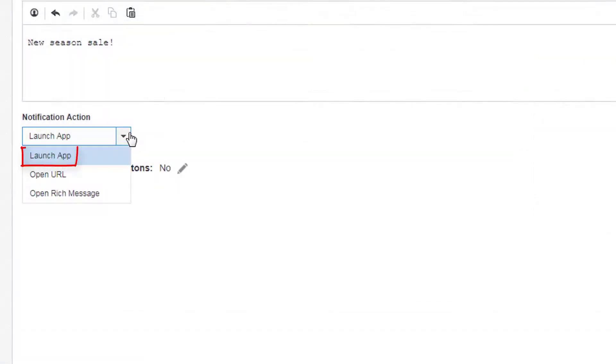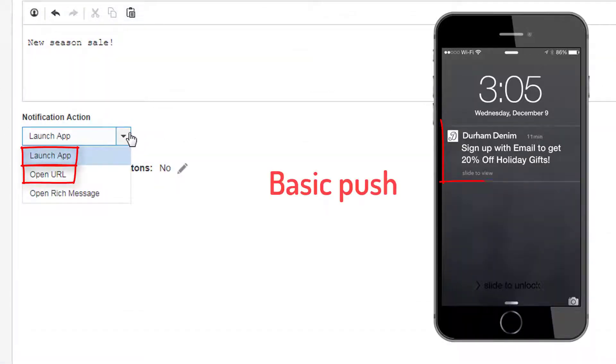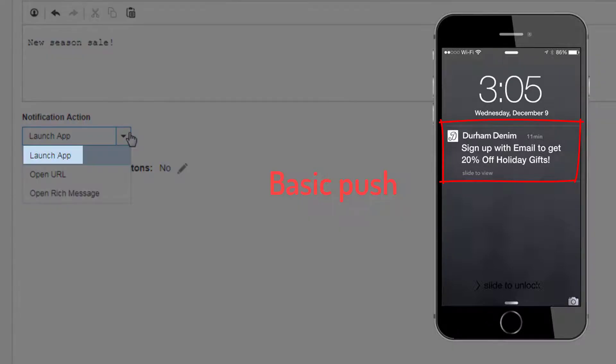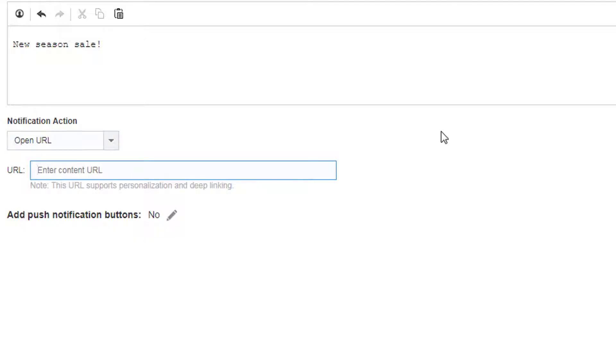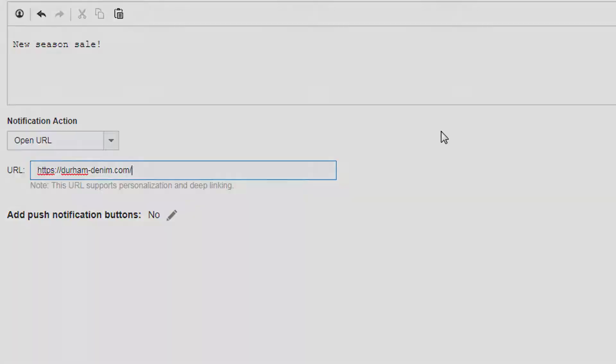Launch app and open URL are both basic push actions. If you select launch app, your app will launch when the user swipes or taps on the notification. If you select open URL, the URL you have entered will open when the user swipes or taps on the notification.